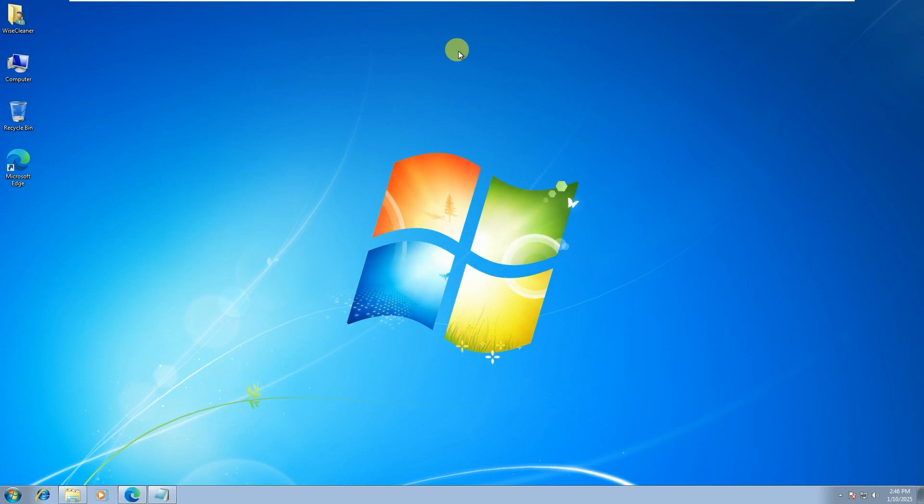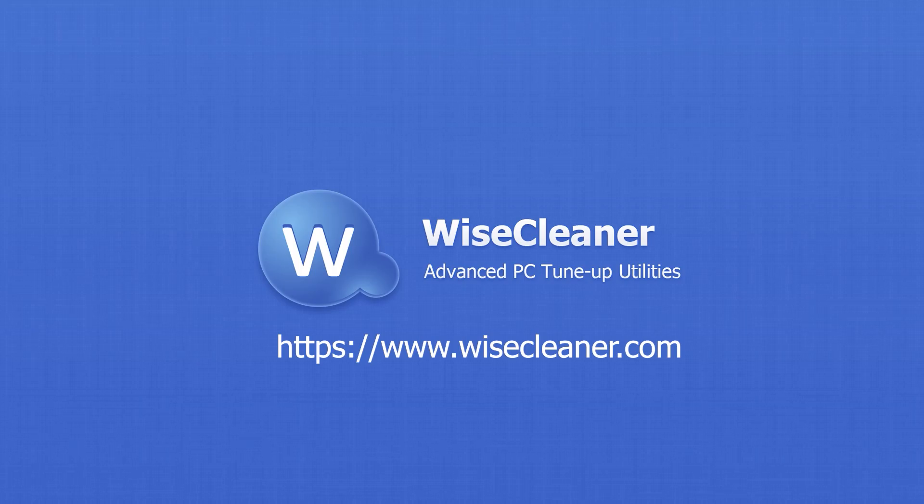This is the end of our video. If you have any questions about installing Microsoft Edge WebView 2 Runtime on Windows 7, please feel free to contact us. Thank you for watching.